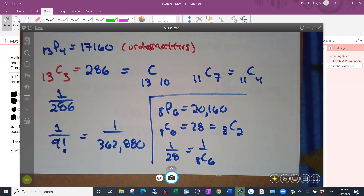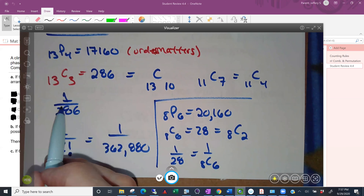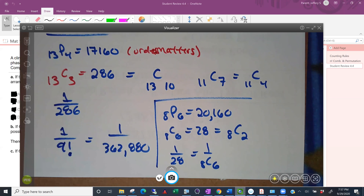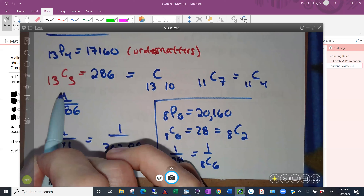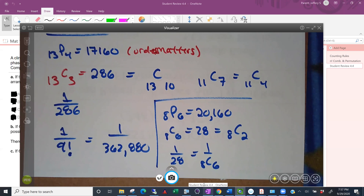Part C: if six subjects are randomly selected and treated at the same time, what's the probability of selecting the youngest six subjects? There is only one group of six that represents the youngest six, out of 28 possible groups, so the probability is 1 out of 28, or 1 out of 8 choose 6. That's all I have for this section — enjoy.